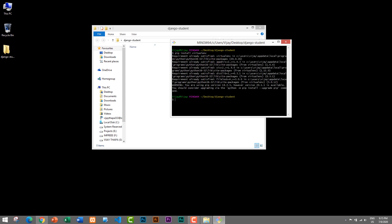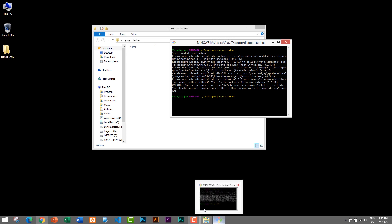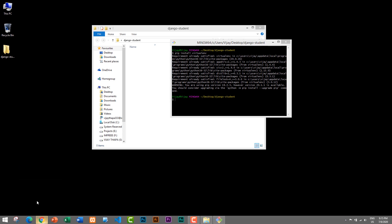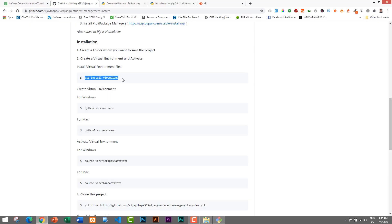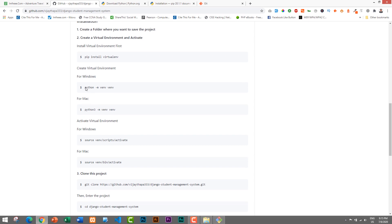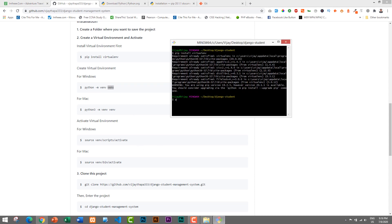After installing the virtual environment, we need to create one. The command to create a virtual environment is: python -m venv venv. 'venv' is the name of the virtual environment — it can be anything, but for easy access we'll use 'venv'. On Mac, use 'python3' instead of 'python' since we're using Python 3. Since I am on Windows I'll use: python -m venv venv. Let's go to Git Bash and run that command.